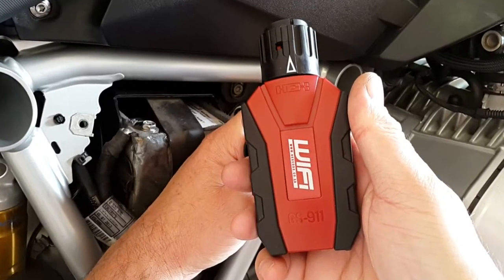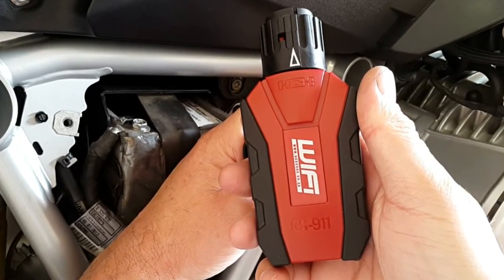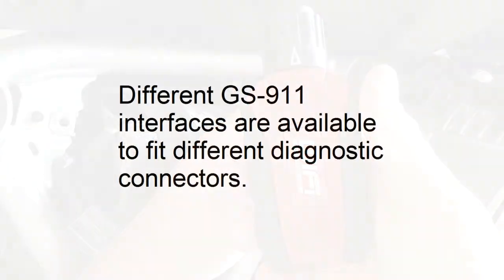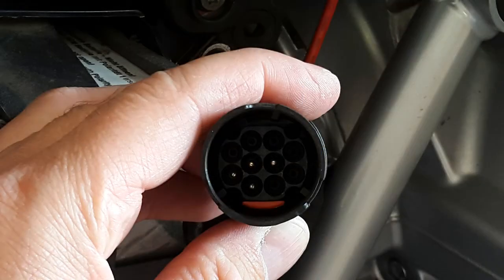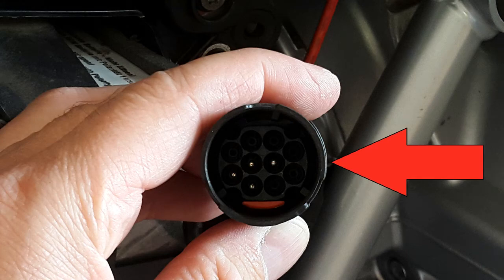What I'm holding here is a 10-pin GS911 USB plus Wi-Fi device. There is also a 3-pin GS911 device available for older bikes such as oil head boxer twins and flying brick inline fours. You can easily see what GS911 device your BMW needs by looking at the shape of the bike's diagnostic connector.